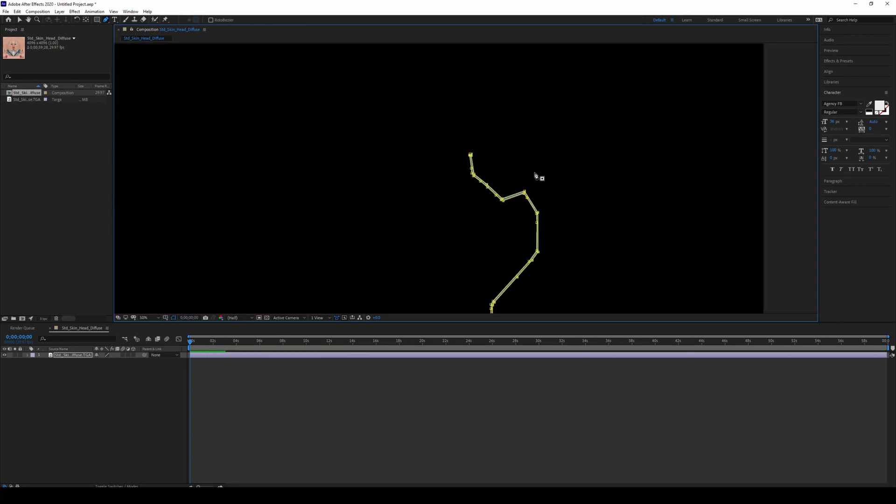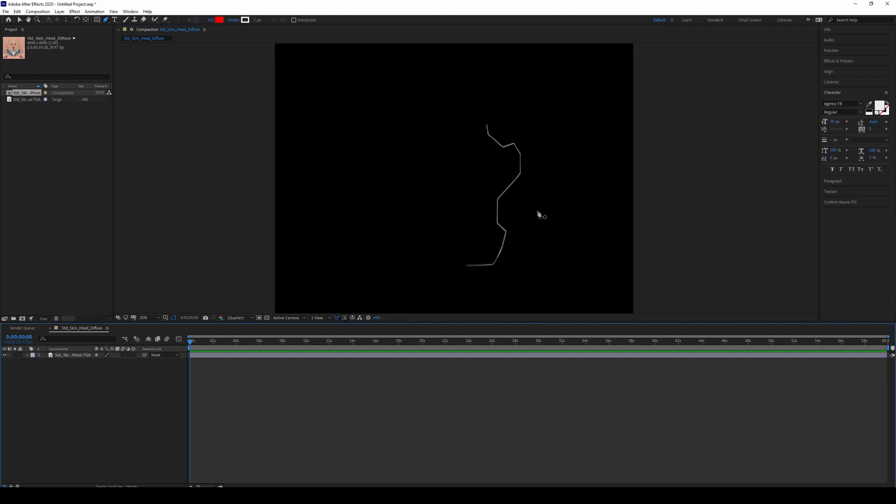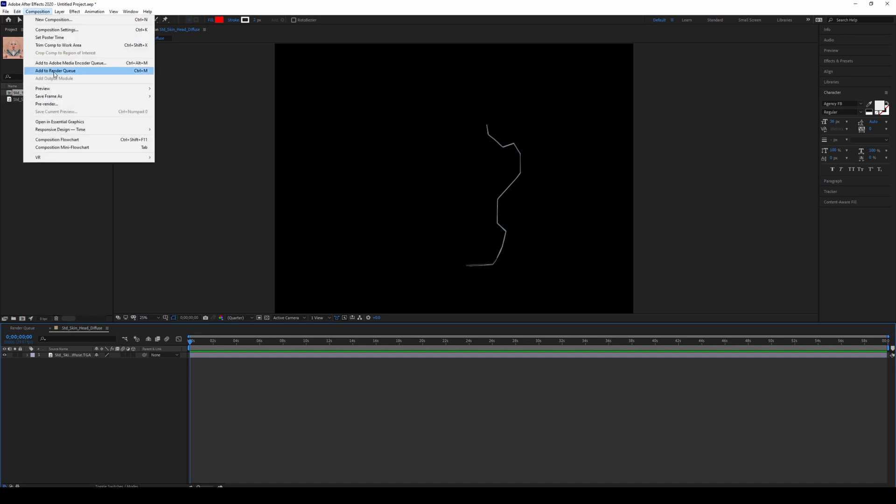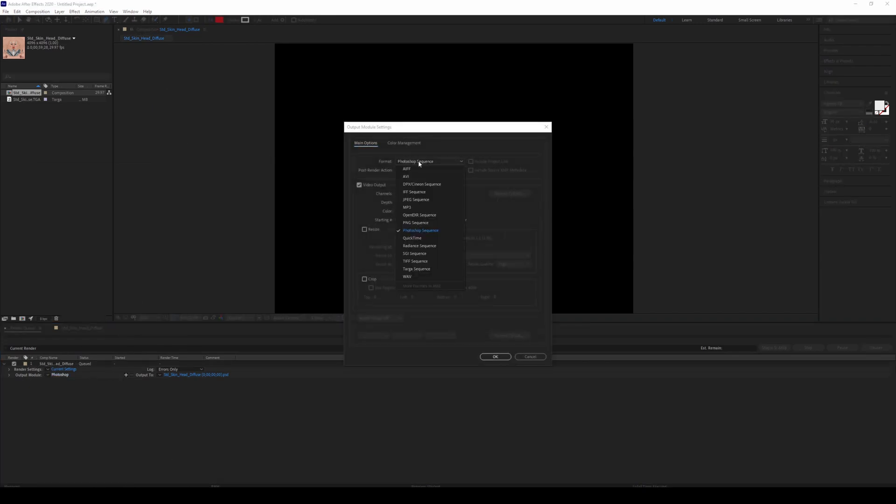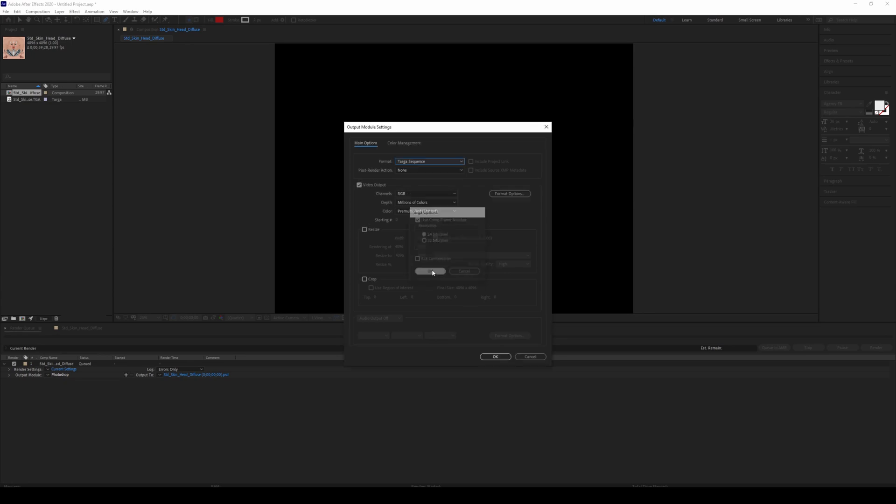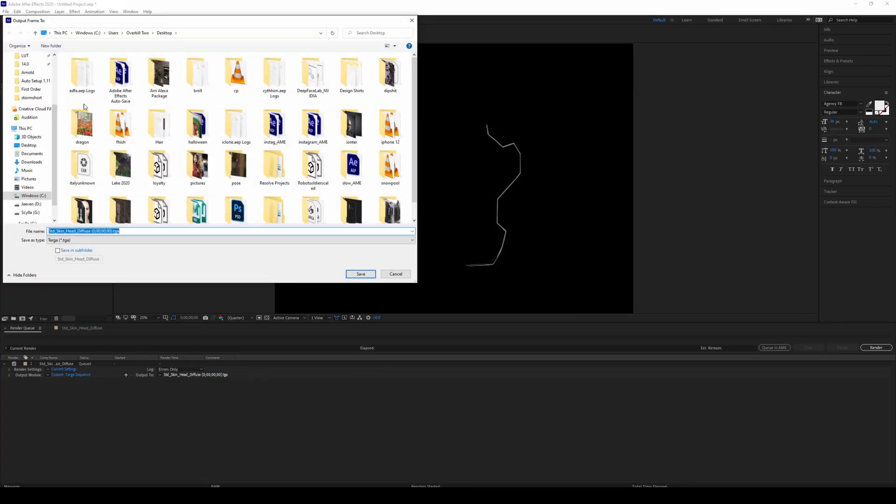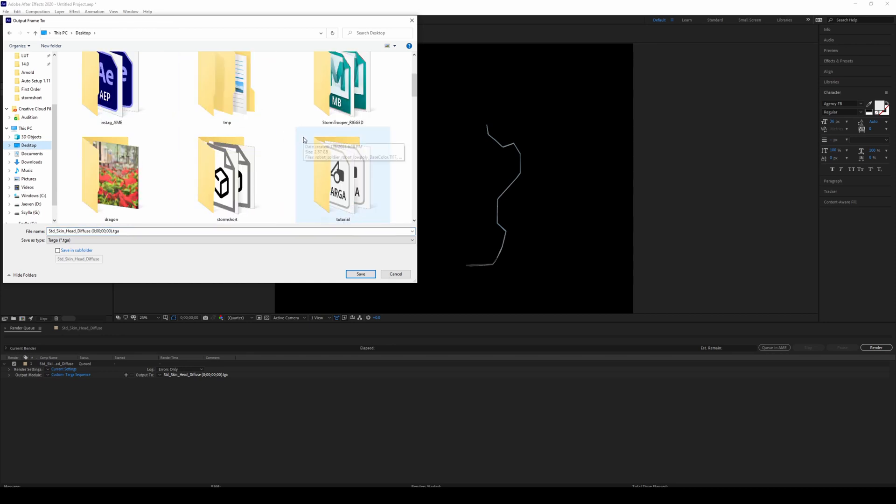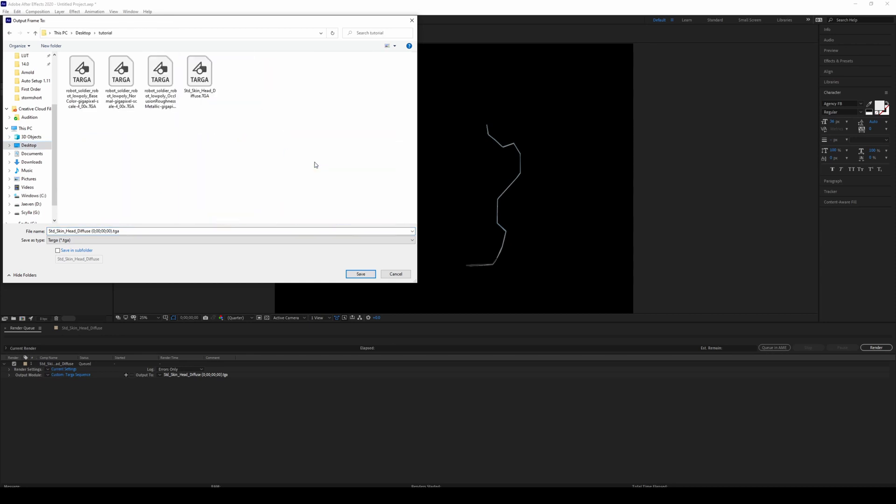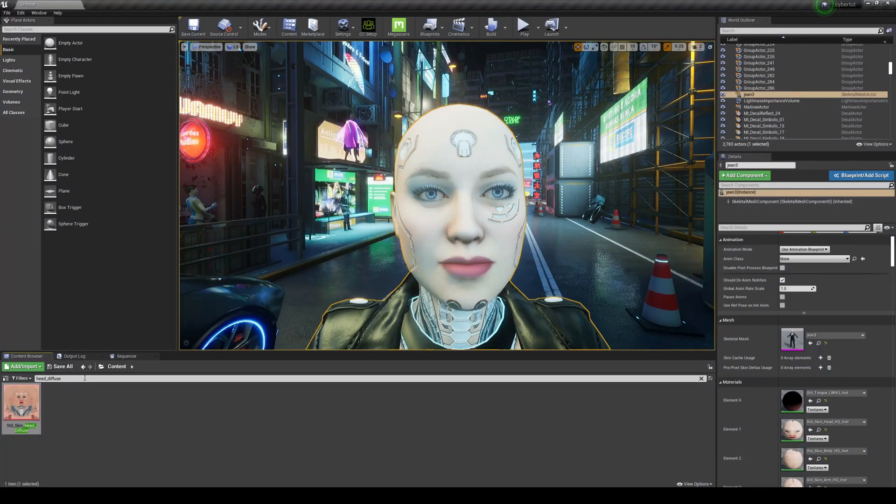Basically, we're going to mask this thing here. You can see this outline. What we're going to do is just export this back to a Targa or TIFF. I'm going to save frame as file. I'm going to change this to a Targa sequence. 24-bit is okay. I'm going to change the name of this to Tutorial. Let's find our Tutorial folder. I'm going to do Glow Face, change that, and export this.